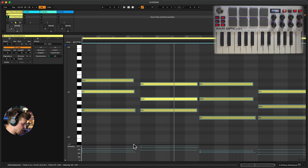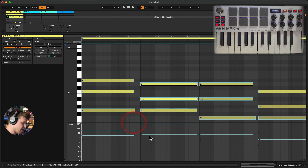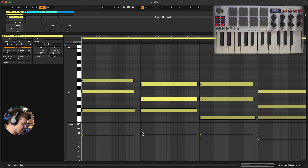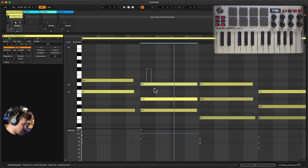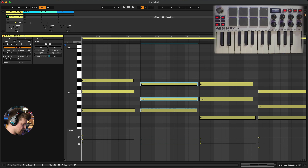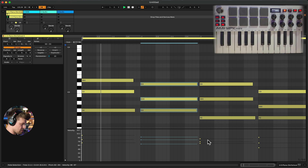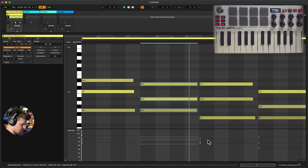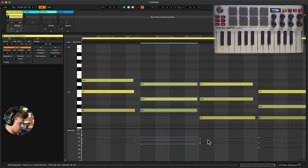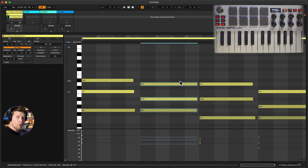Notice I got a little too excited and hit the notes a bit too hard. I can go in, highlight those notes, and pull the velocities down to match the others — adjusting the timbre and humanizing the feel.